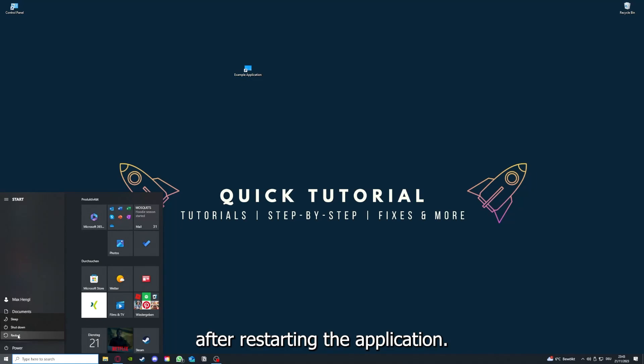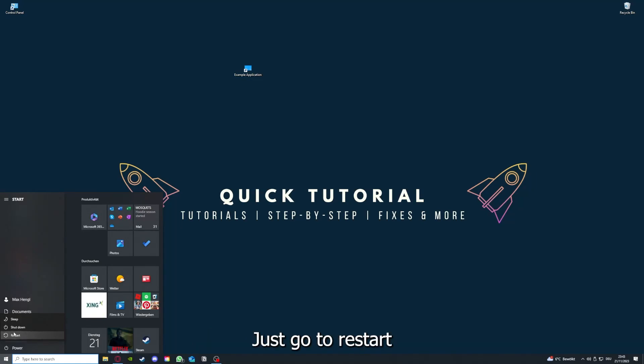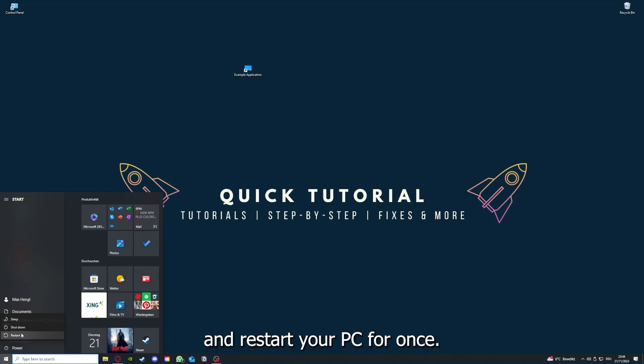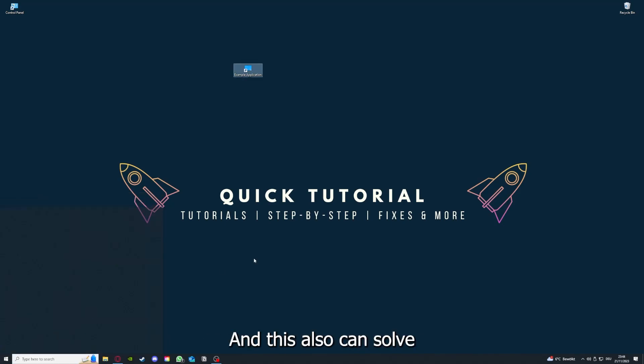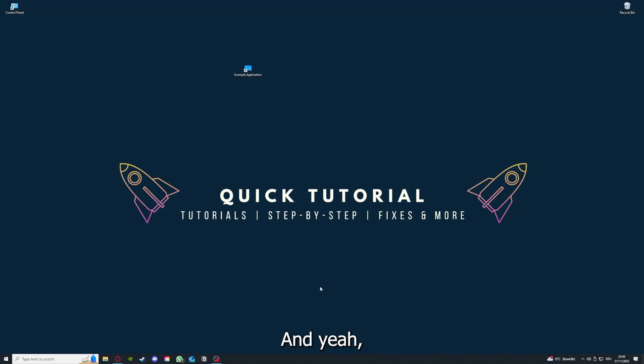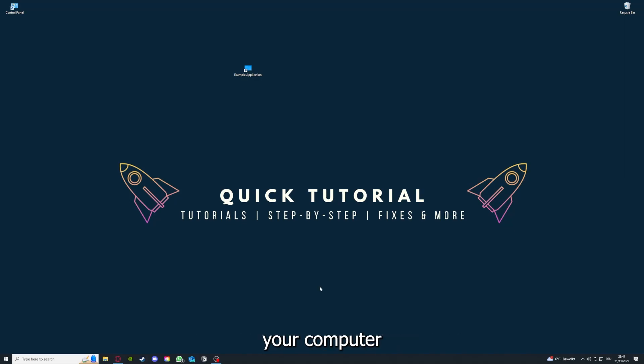That's the next step after restarting the application. If it doesn't work, just go to Restart and restart your PC. This also can solve a lot of problems within an application. Also make sure that nothing else is running which is not turned on in the startup section.